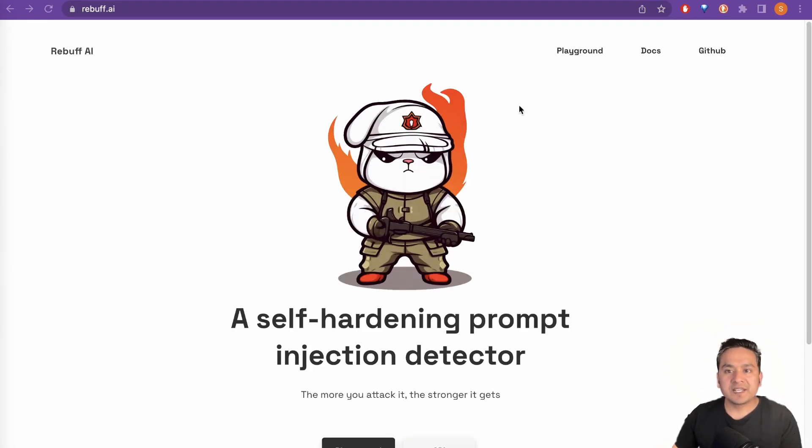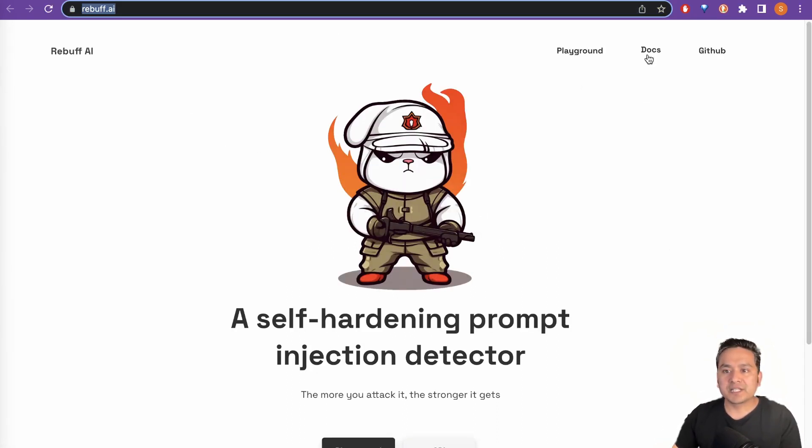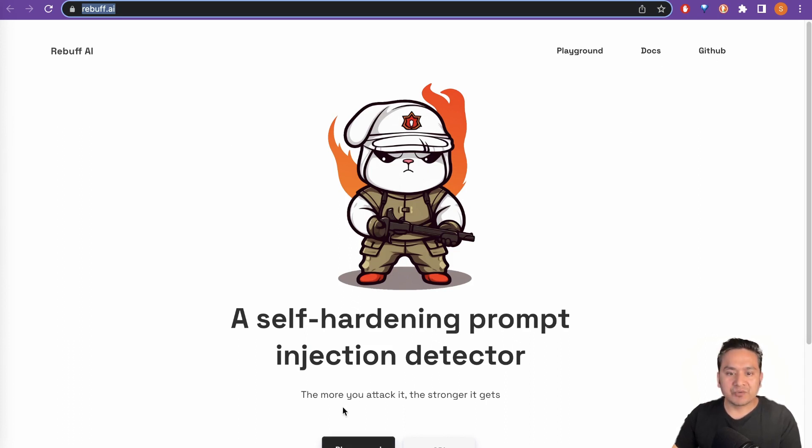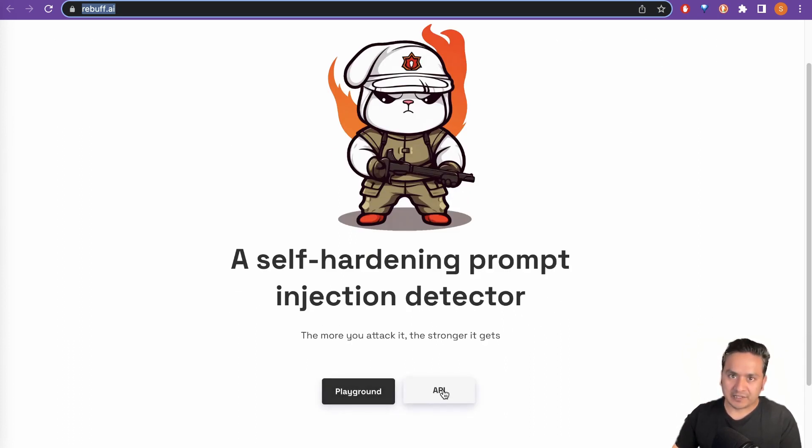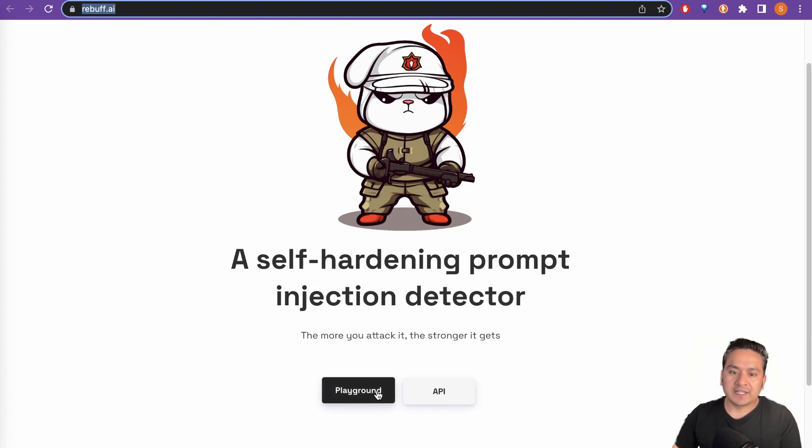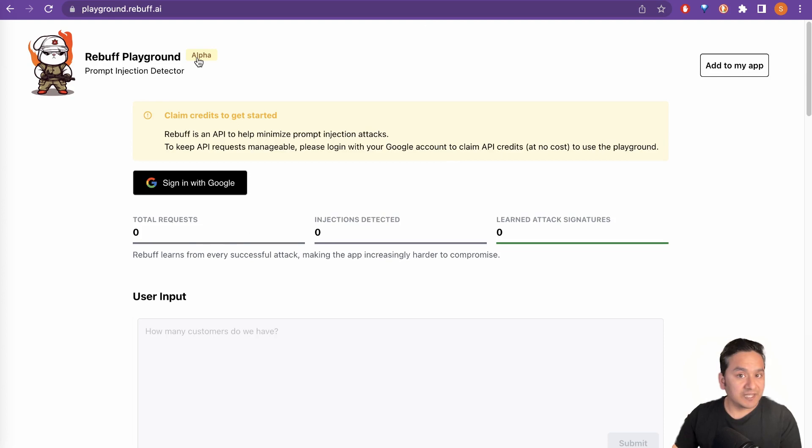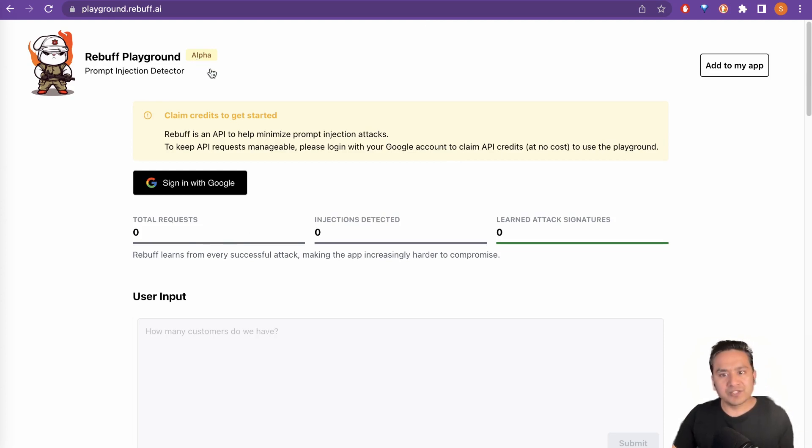So there are different links on the top. Here is the playground. Here is docs. Here is the GitHub link for you. And down here it says playground and API. If I click the playground, it will take me to the playground and it says rebuff playground. It is in the alpha stages. So just to let you know that it's functioning, but it's kind of alpha stages.